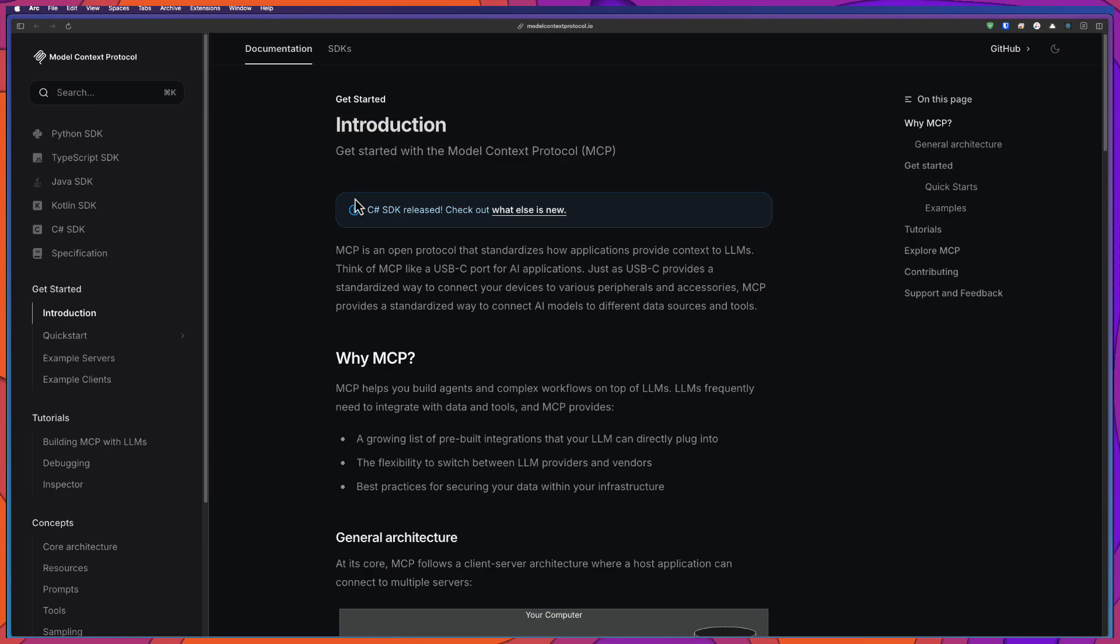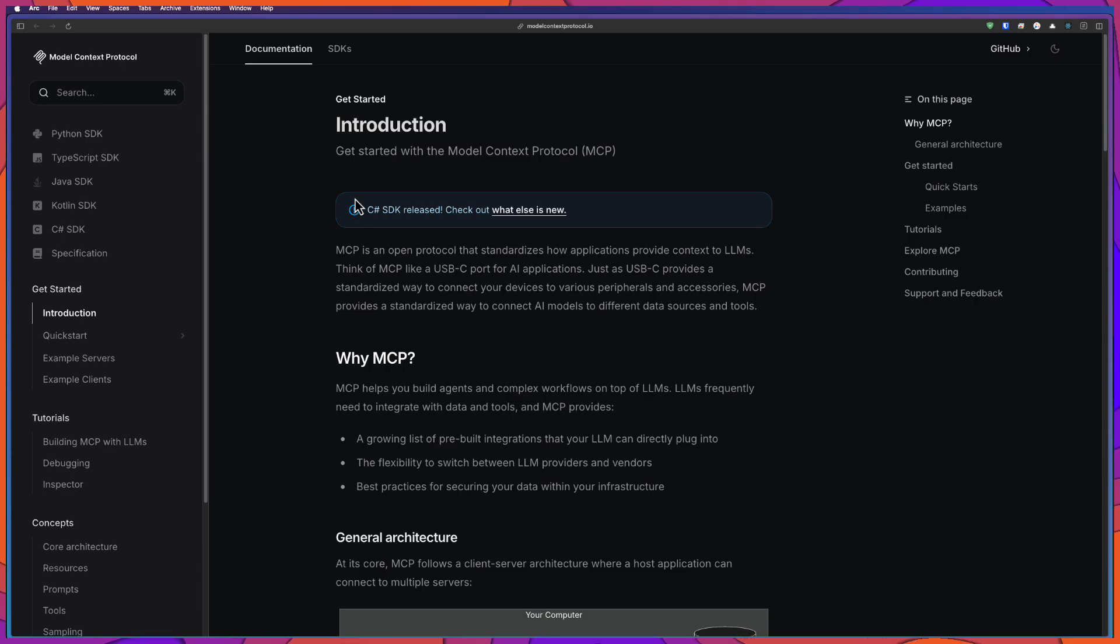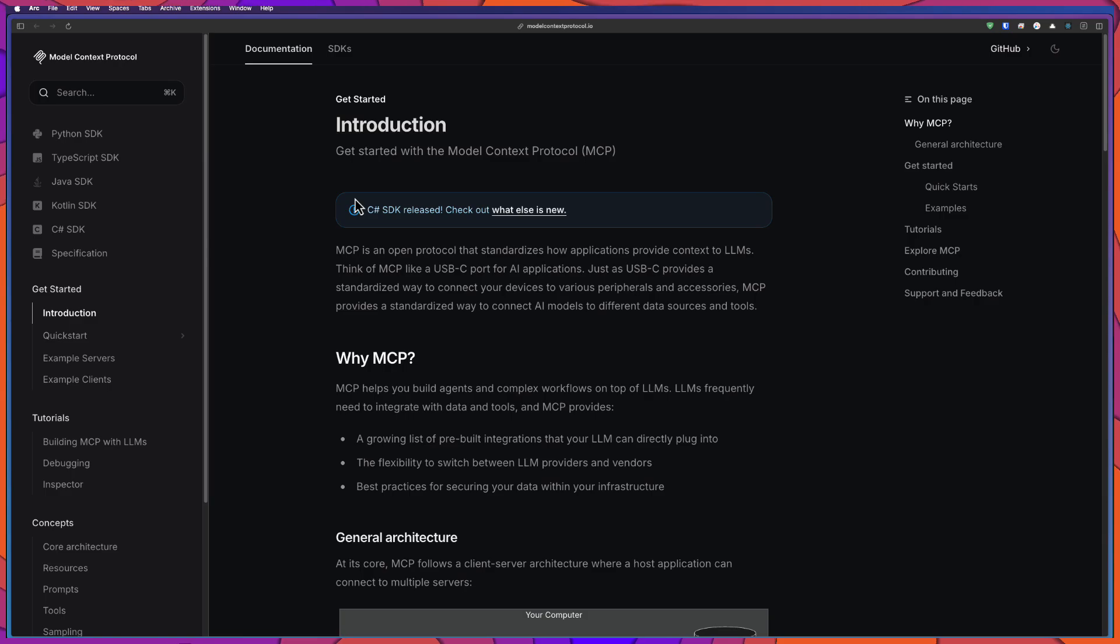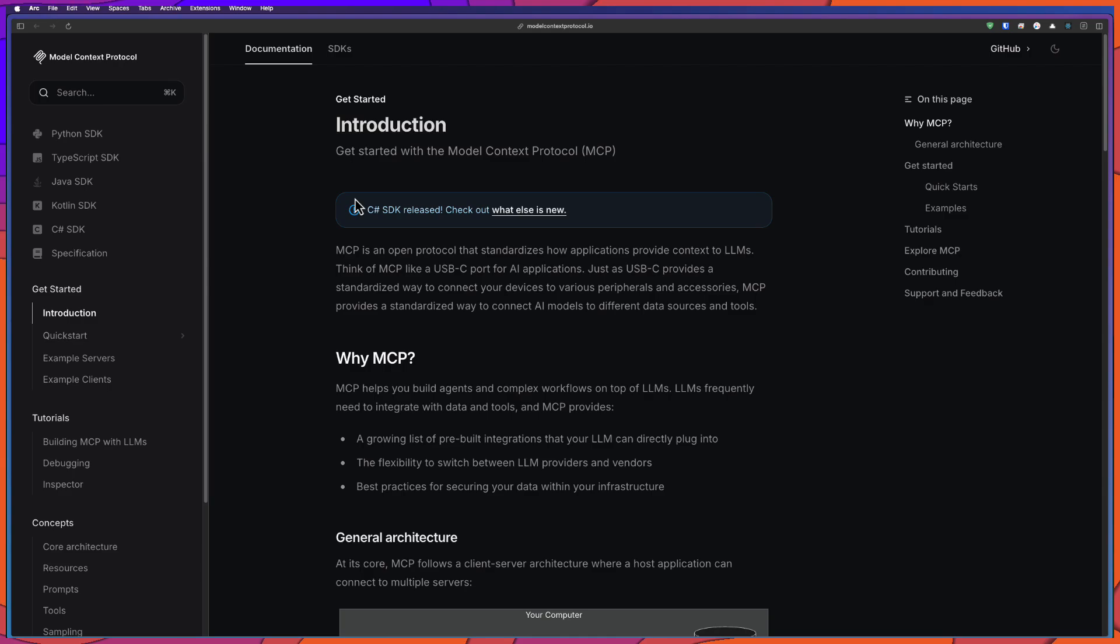LLMs are generally pretty good in predicting the next word or token. But if you want to do some action on behalf of you, LLM doesn't know the context. That is where the MCP protocol comes into the picture. So that you can tell LLMs to do certain actions by following this protocol.